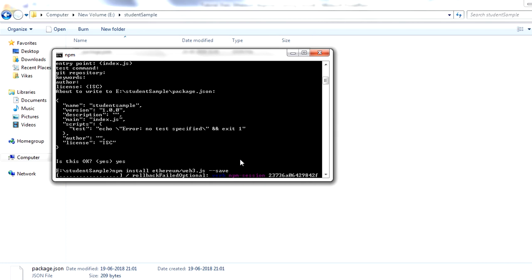While that installs, let me explain the concept. In this sample we'll develop a simple HTML page where a user can fill in student name and student age. Once they click the submit button, the request should go to the blockchain and we should be able to call the set student detail function from our front-end. This is what we'll demonstrate in this session, and for this web3.js needs to be installed.